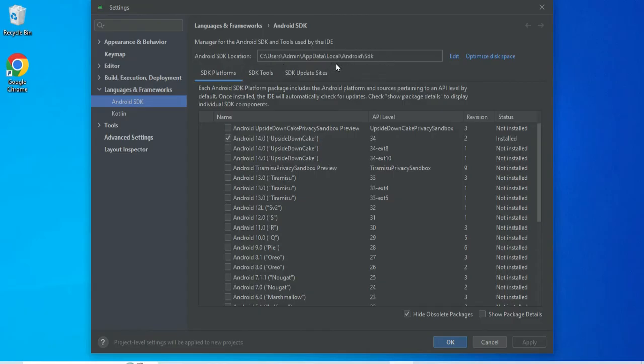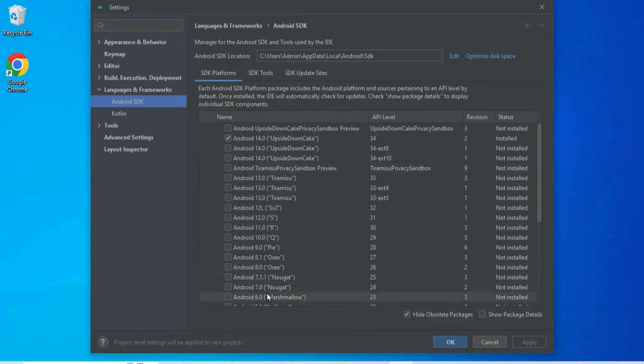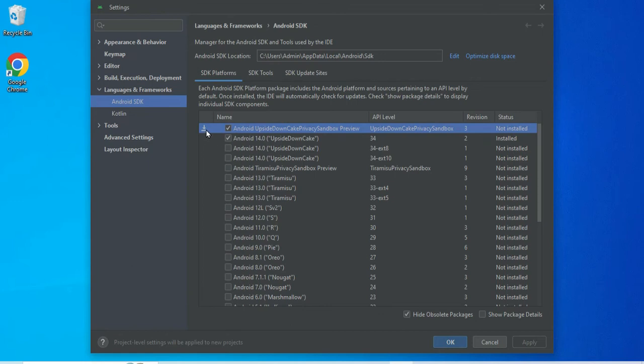If you want to change, you can click on the Edit button and you can change. Now if nothing is installed, then you can just select one of them and you can click on this download button. And finally you can click on Apply and OK button.